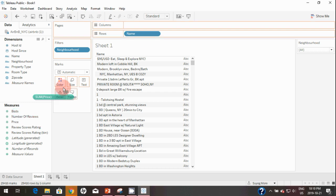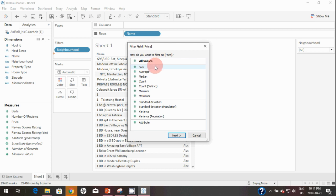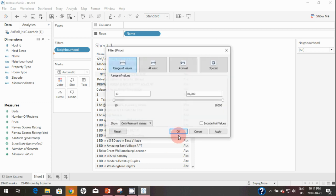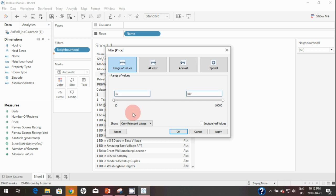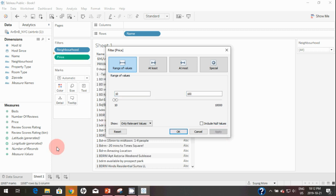I'll simply drag Price onto Filters. You will get different aggregation options when you drag and drop a measure onto Filters. If you don't select any aggregation option and click Next, you get filter options where you can select a range of values. For example, if you want to see listings with a price from $10 to $100 only and hit Apply, it shows that almost 11,600 listings have a price in that range.